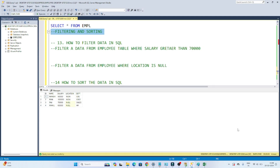Hello everyone. In this video we are going to see about filtering and sorting operations in SQL. Till now we have seen how to create a table and how to insert values in a table. Now we are moving towards the analysis part. Generally you will have a table and in that table you have to perform some analysis work. Filtering and sorting is one of the most important operations for that.